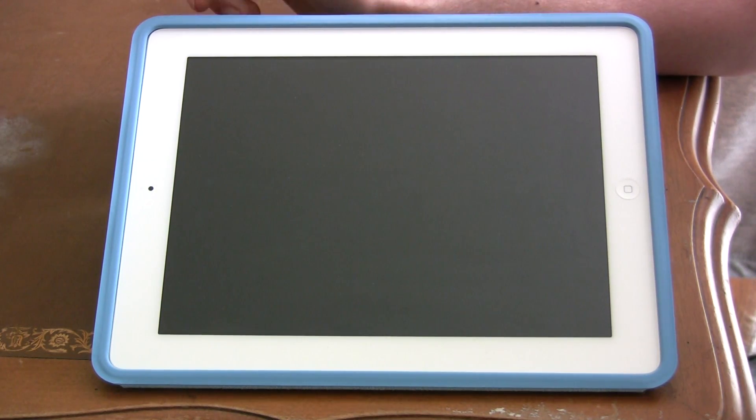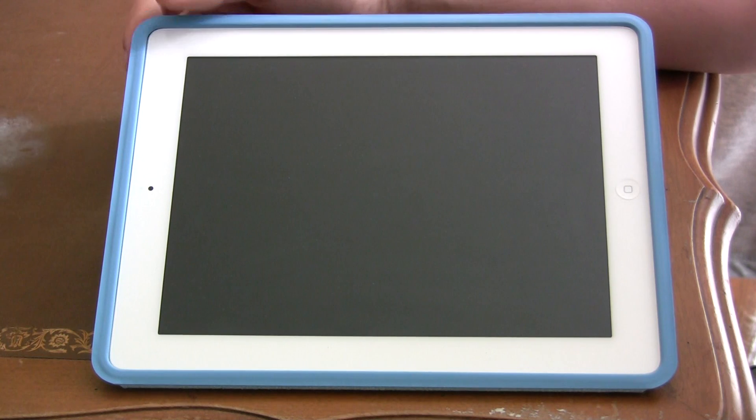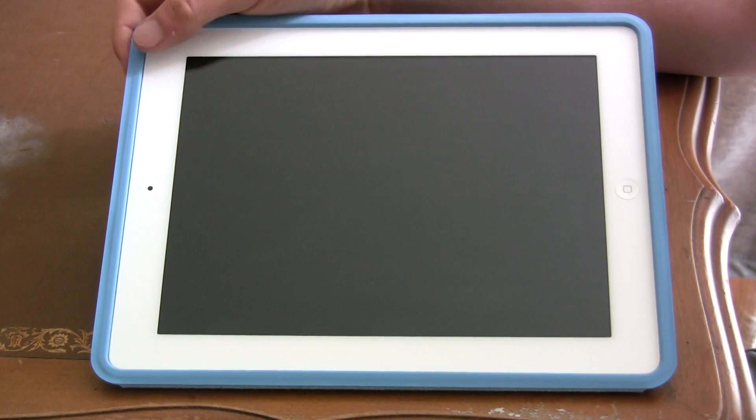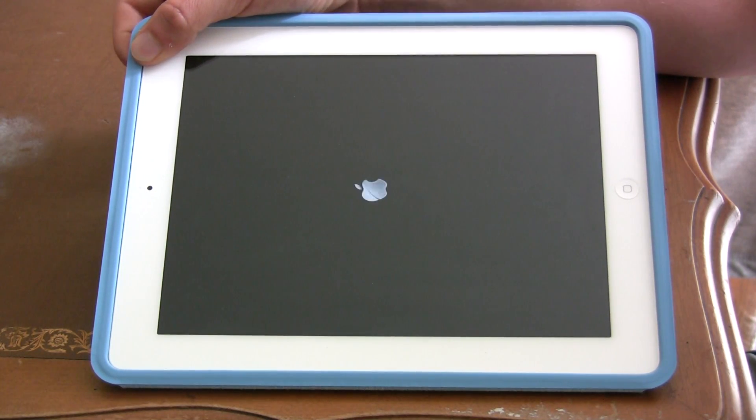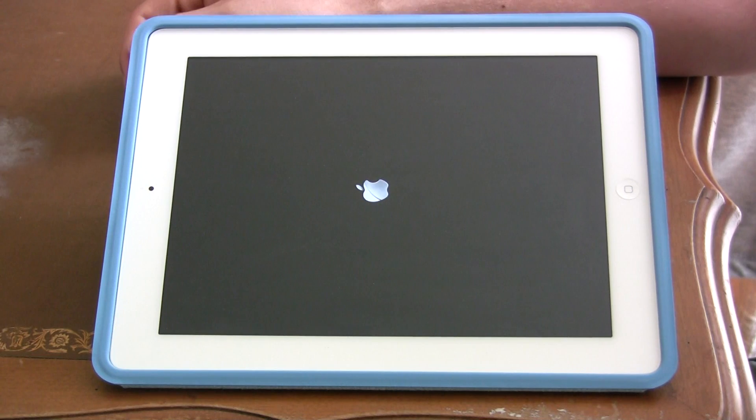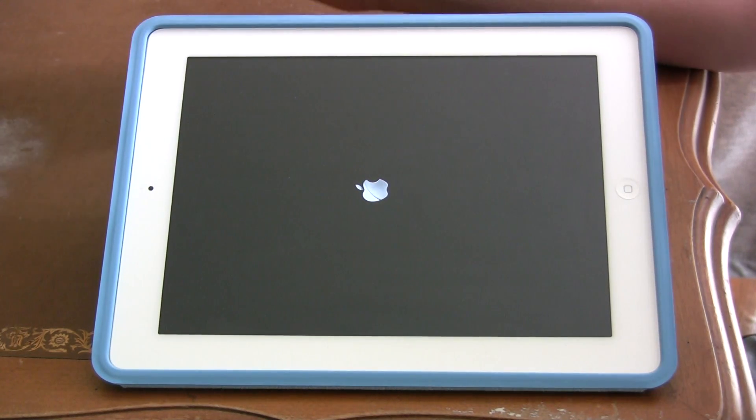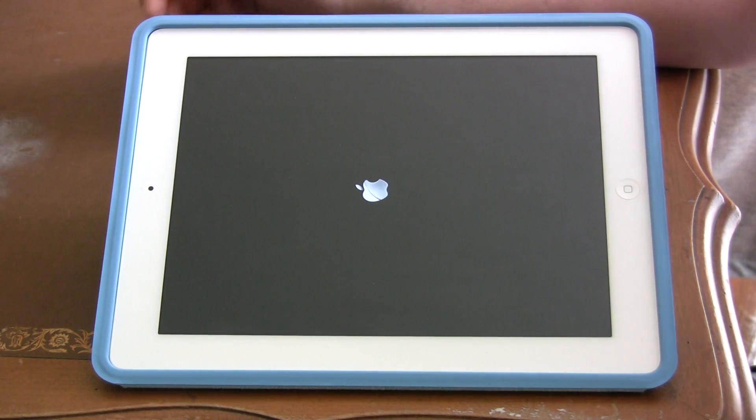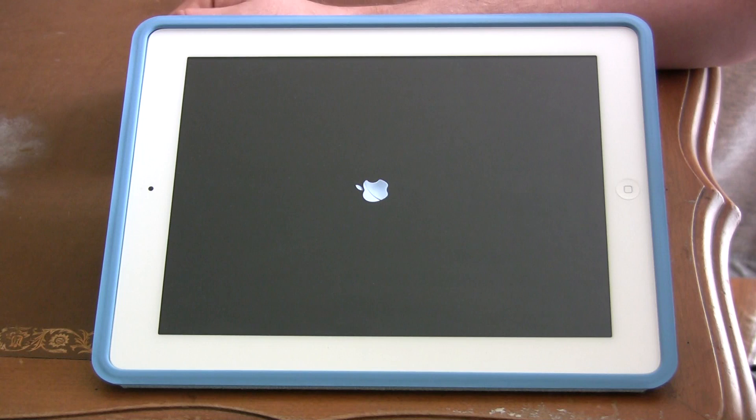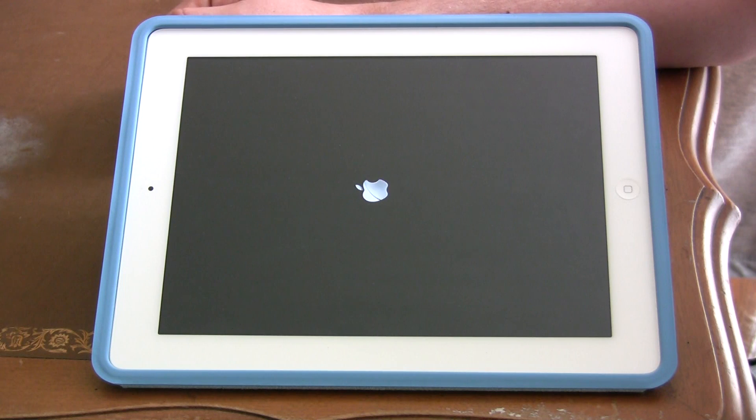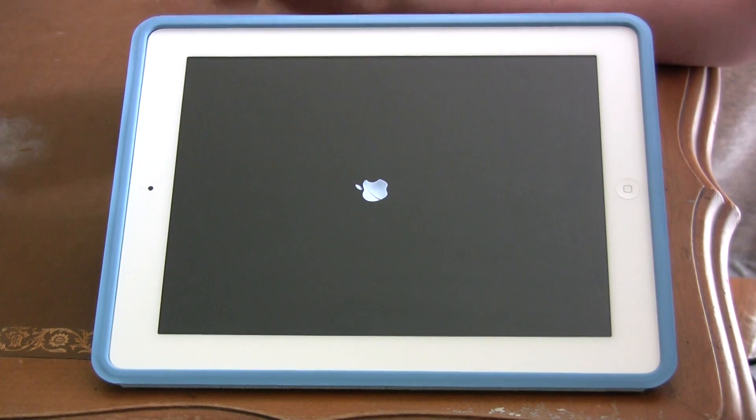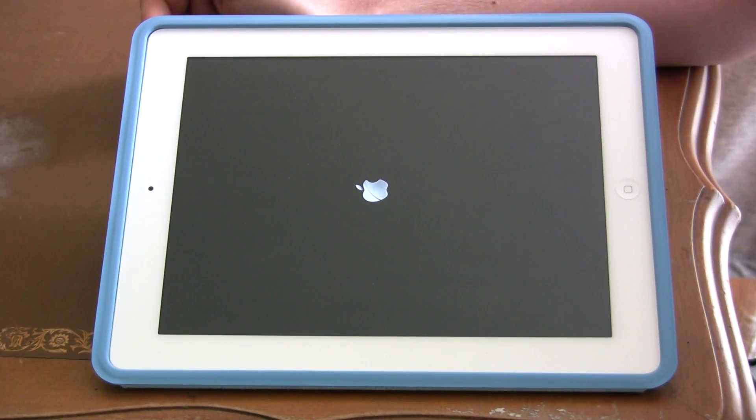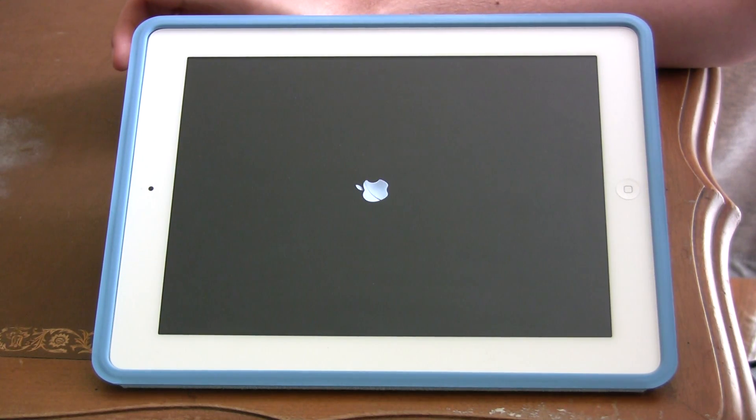What you need to do is do the same thing I did to turn it off, and that's to hold your sleep button until you can see the Apple logo come up. When you see this come up, you know that your iPad is starting back up again. Once this Apple logo is done, you should be able to see the home screen with the slide to unlock feature.